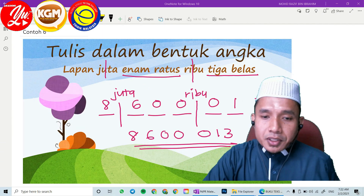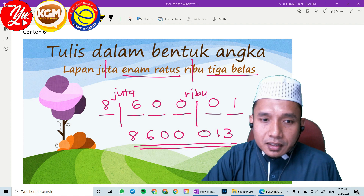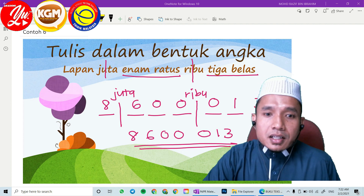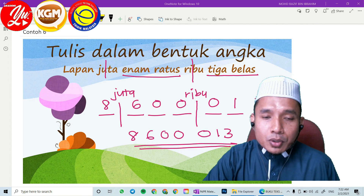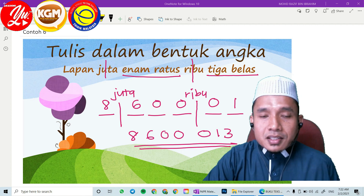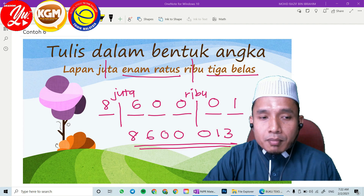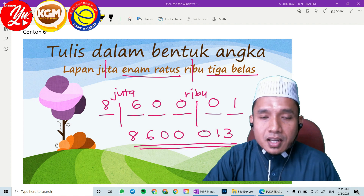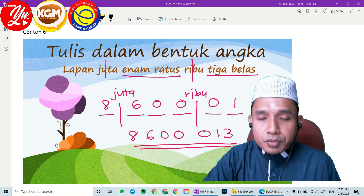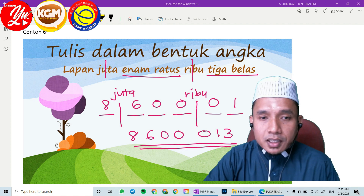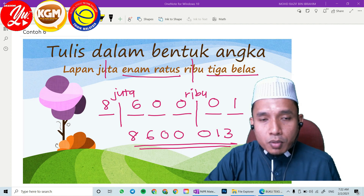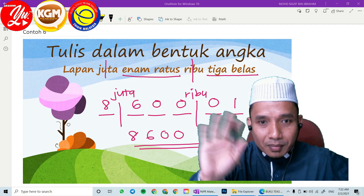Alhamdulillah, kita telah selesai sesi kita pada hari ini. Kepada yang belum subscribe, sila subscribe, like, dan jika kamu rasa video cikgu bermanfaat, sila share video ini. Itu sahaja daripada cikgu. Kita akan berjumpa lagi — InsyaAllah kita berjumpa lagi di sesi-sesi yang akan datang. Terima kasih. Assalamualaikum warahmatullahi wabarakatuh dan jumpa lagi. Bye-bye.